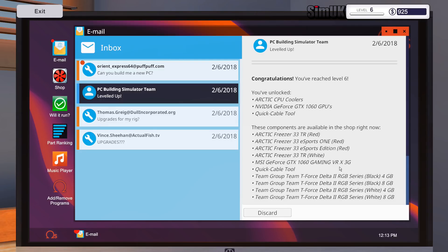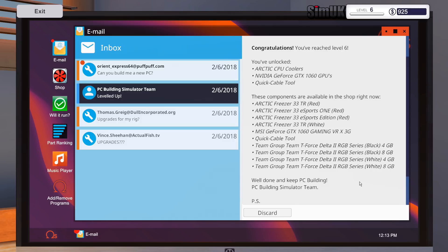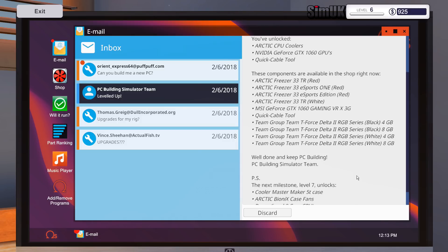Congratulations, you have reached level 6. You've unlocked the Arctic CPU coolers, Nvidia GeForce GTX 1060 GPUs, quick cable tool. These components are available in the shop right now: Arctic Freezer 33TR, Arctic Freezer, blah blah blah blah blah, lots of different coolers, MSI GeForce GTX 1060 Gaming VR X3G and a quick cable tool. Cool.